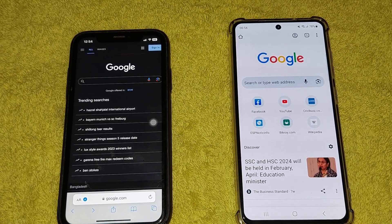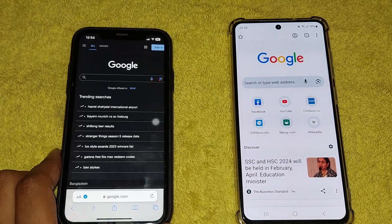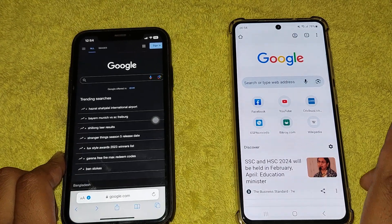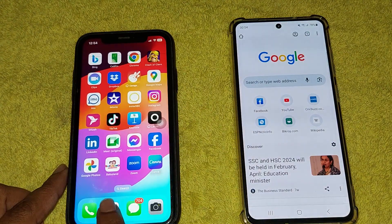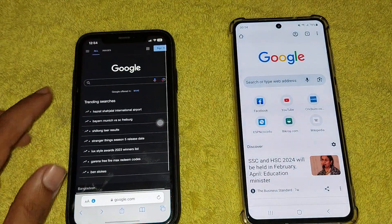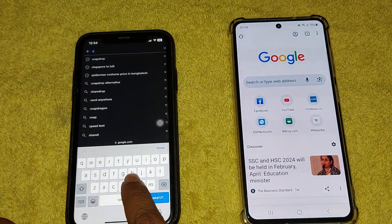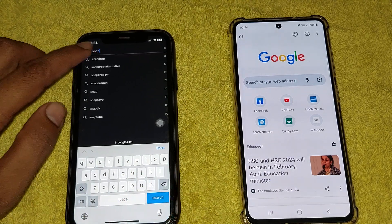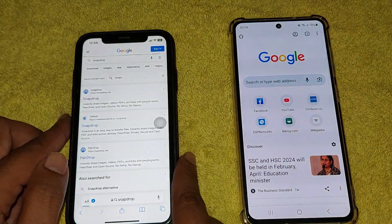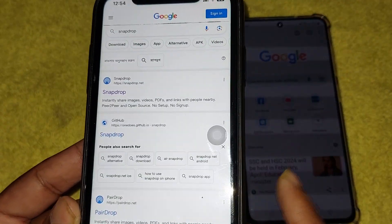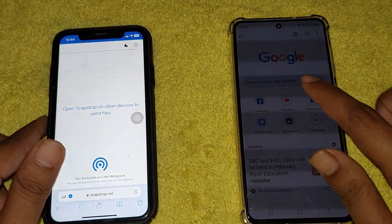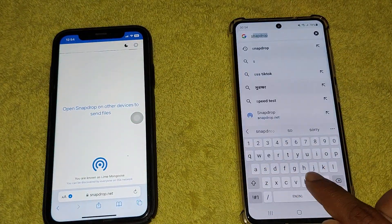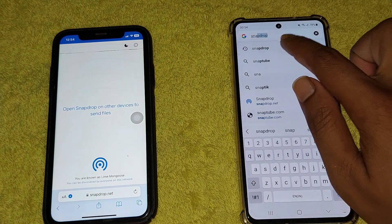In this quick tutorial I will show you how to transfer video from your iPhone to Android device. First of all, you need to open your Safari browser or any kind of browser and type snapdrop.com. Go to this website, and do the same thing on your Android device.